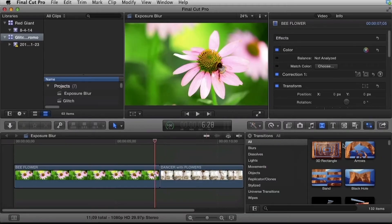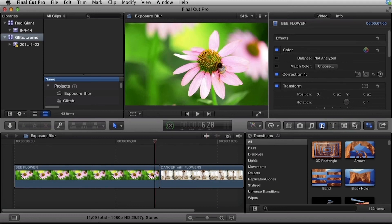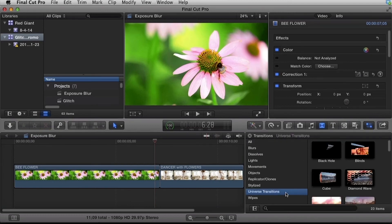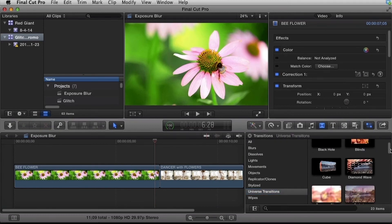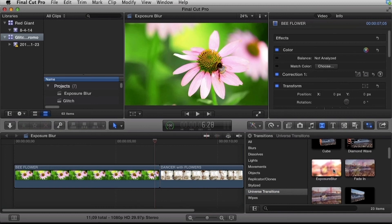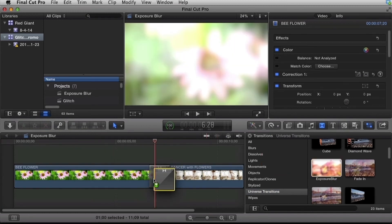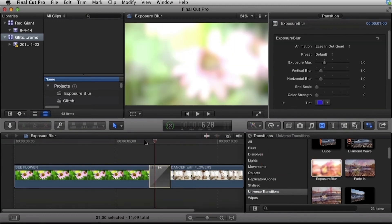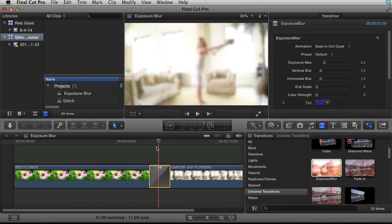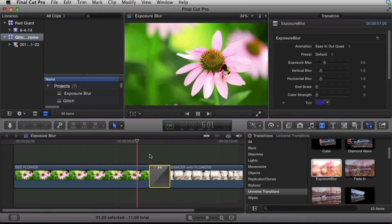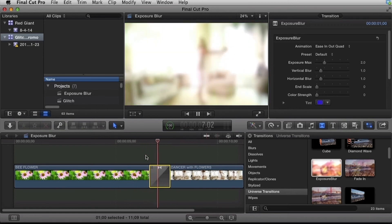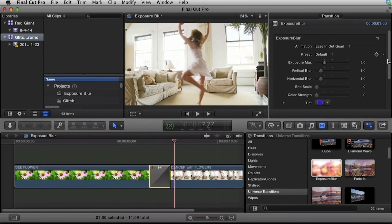And one more time, just to show you this in another host app, we can go over to Final Cut Pro, go to the transitions browser, locate Universe Transitions, and we have Exposure Blur in here. We'll just drop this on a cut point between two clips and we'll see the exact same thing play out right here.